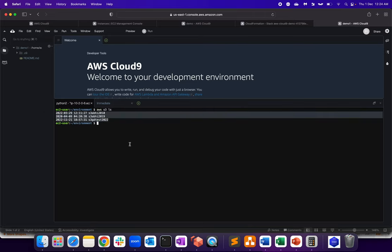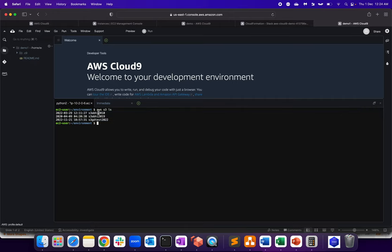So I haven't configured anything. I haven't configured AWS CLI, but still I'm able to query all the S3 buckets. Why? Because it comes with a prepackaged AWS CLI with temp credentials.